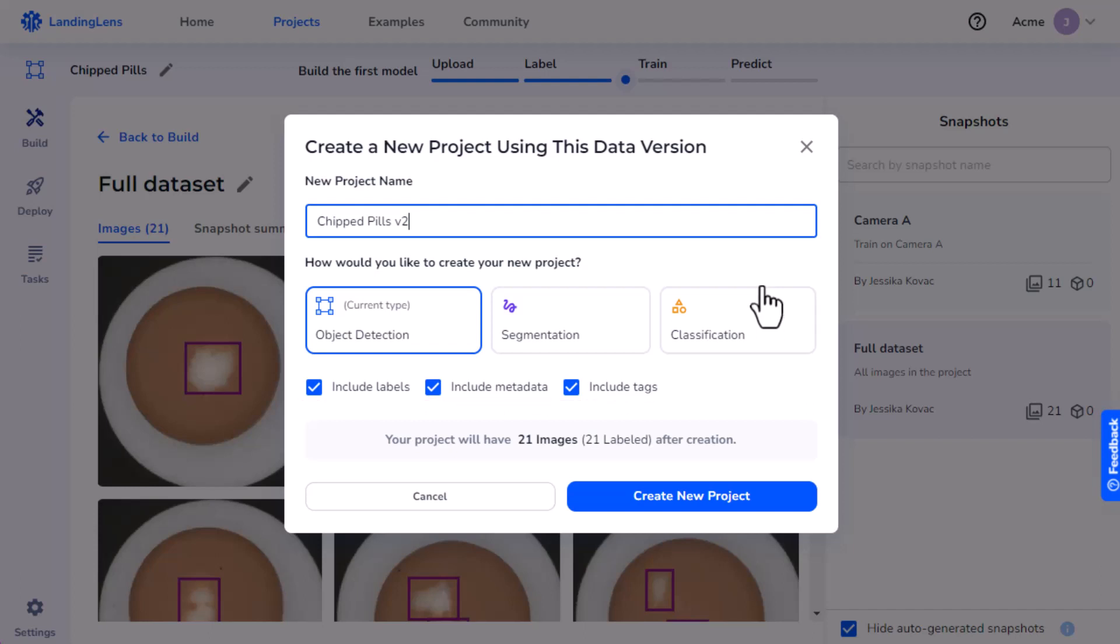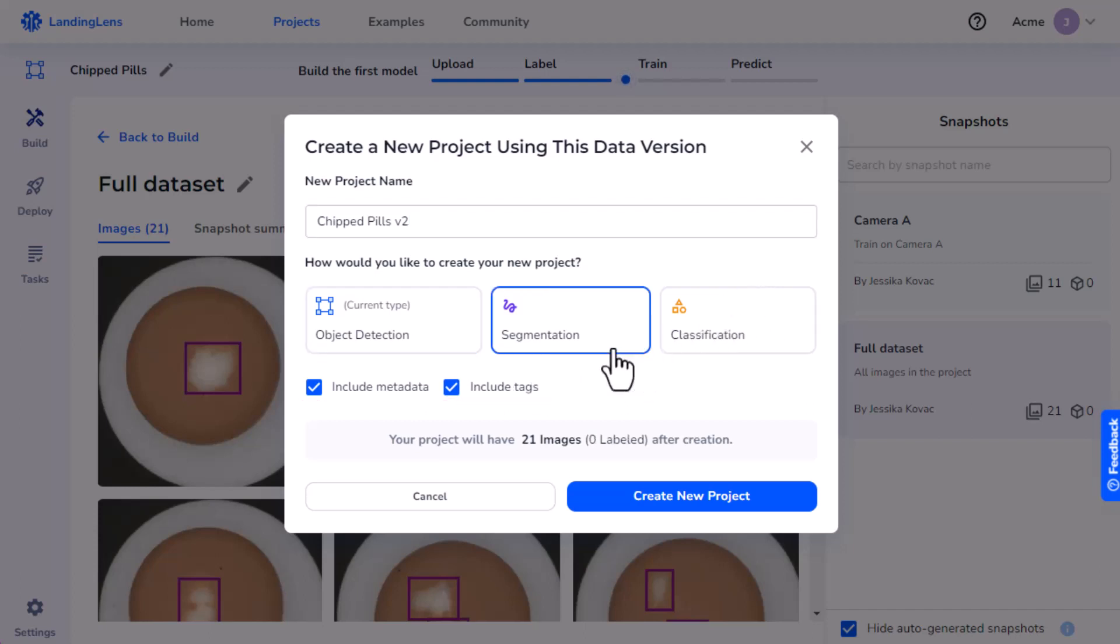If you chose a different project type, you can only select to include the existing metadata and tags.